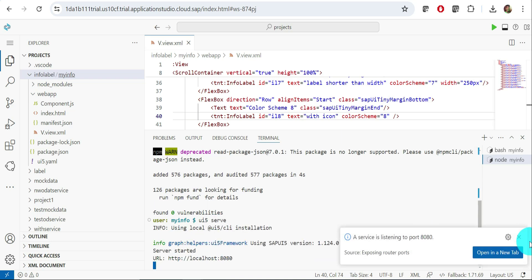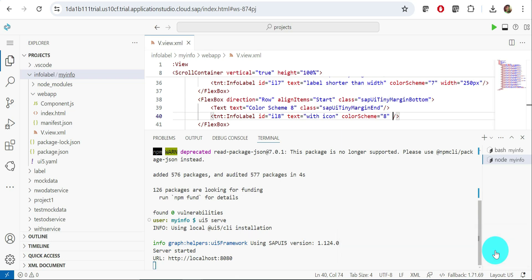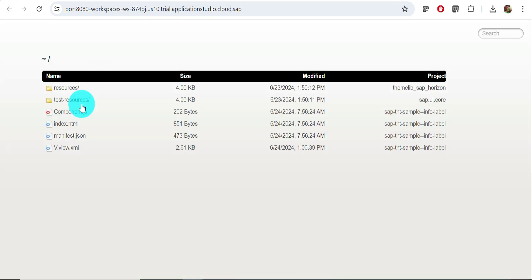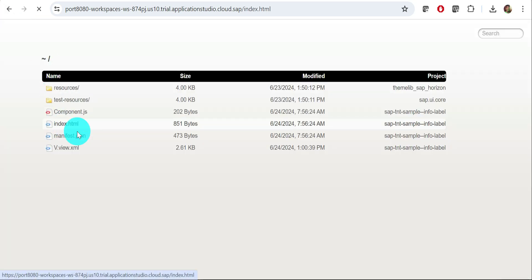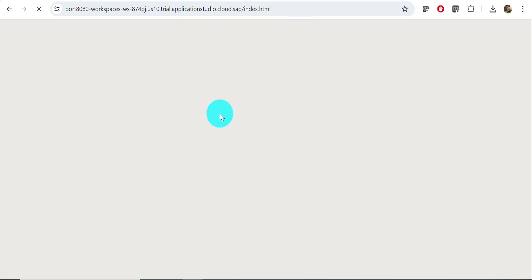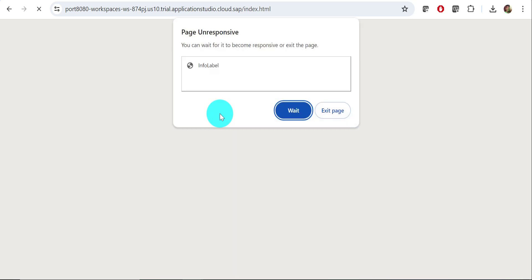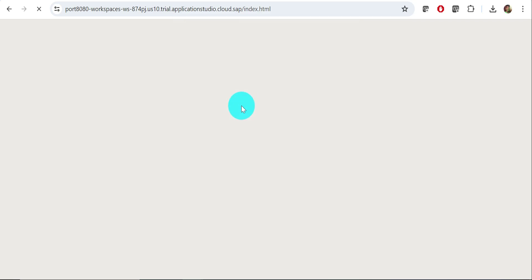Now run ui5 serve to execute the application. It starts and prompts you to open in a new tab — click yes. If you get a 'ui5 is not recognized' error, run the global install command shown earlier. Once the new tab opens, there is an index.html file — click that to execute the application. The view file shows XML format, but we want to run the app through index.html.